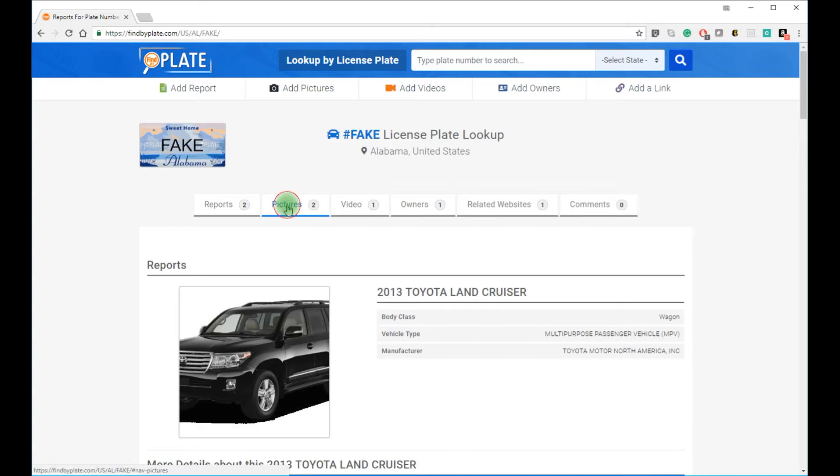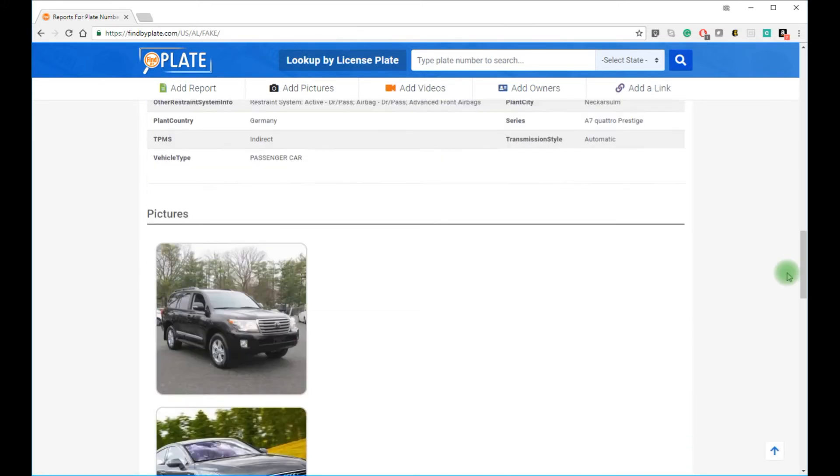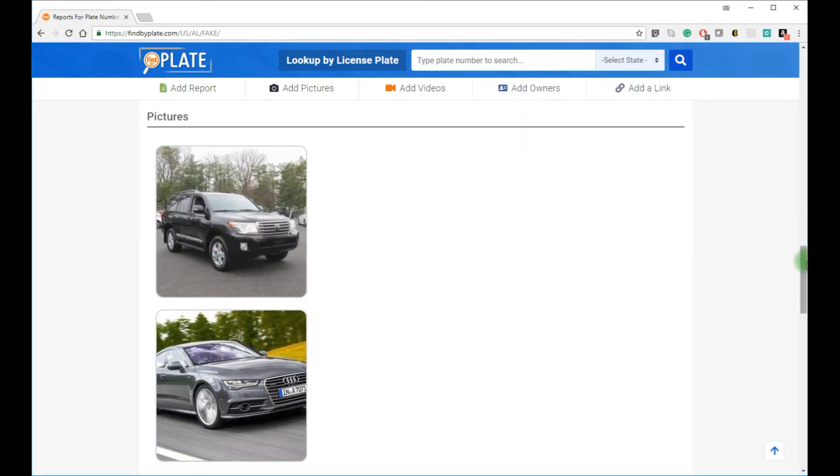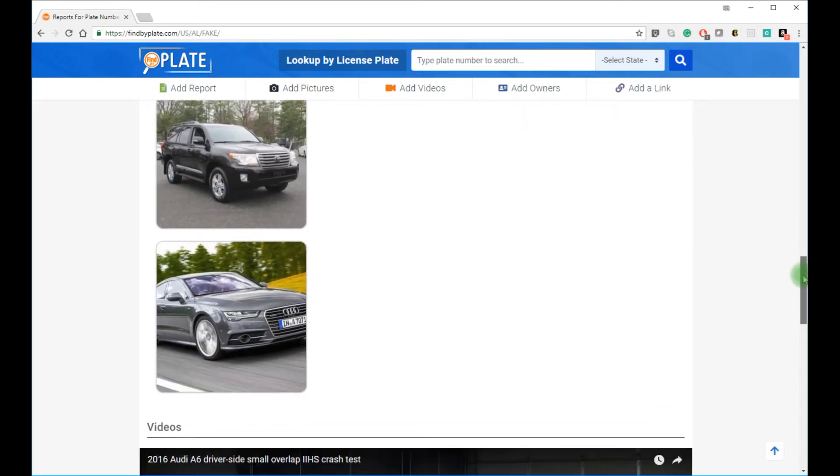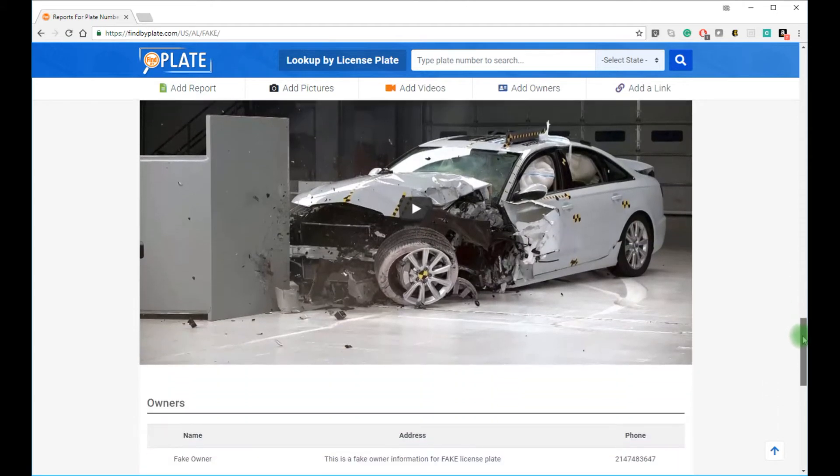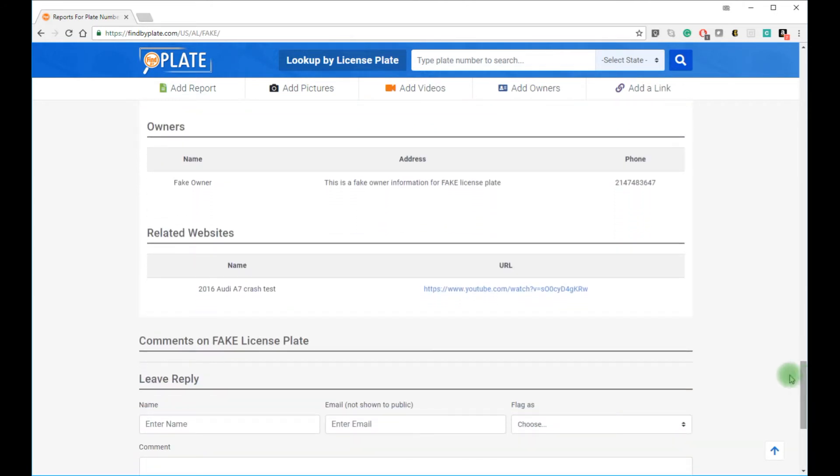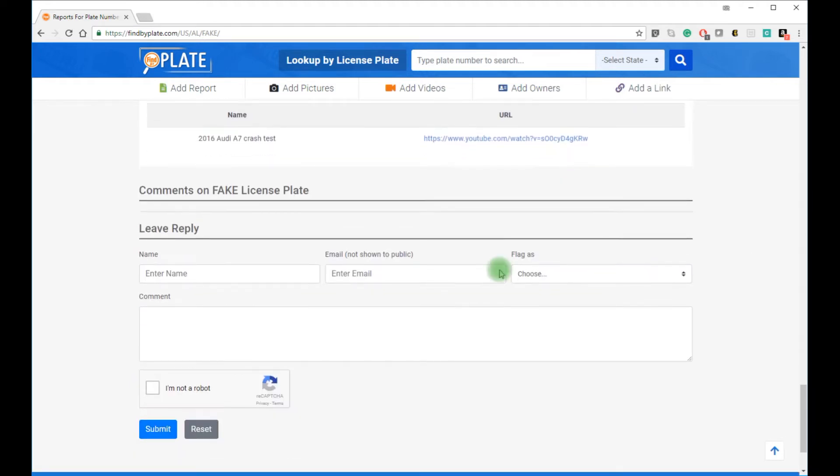Now here you can also see sample images uploaded by the community, or videos, related owner information if available and allowed by the owner, and related links to this license plate. Comments will show here at the bottom.